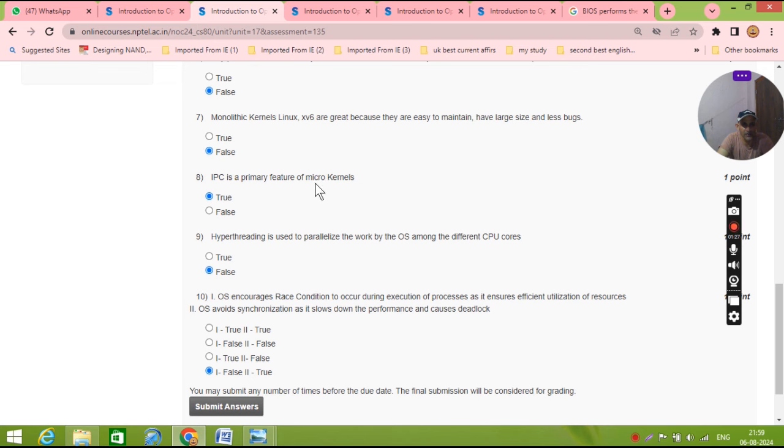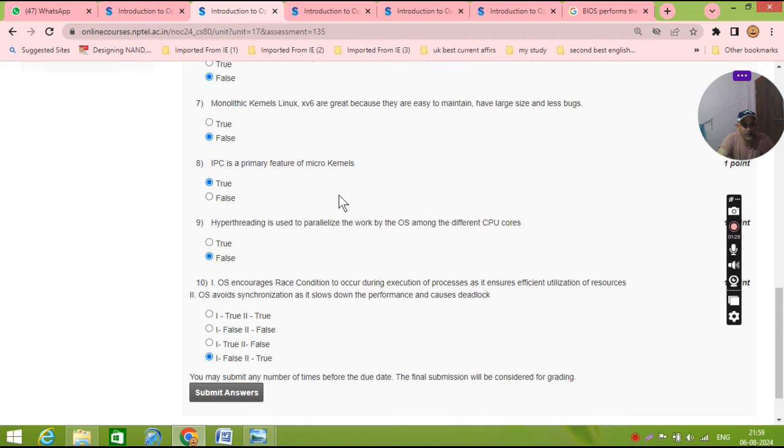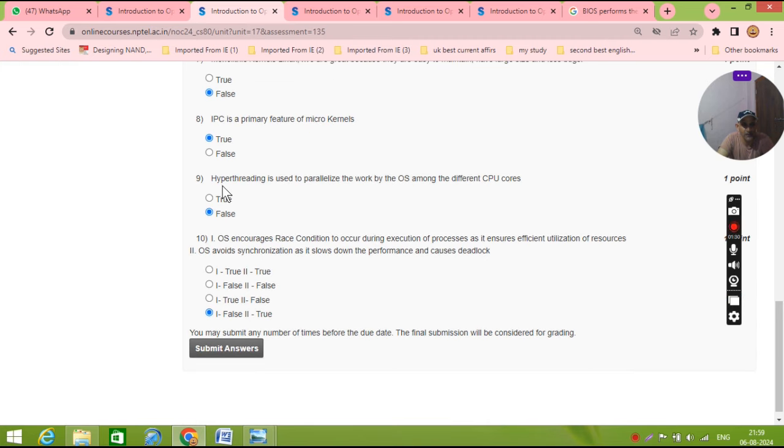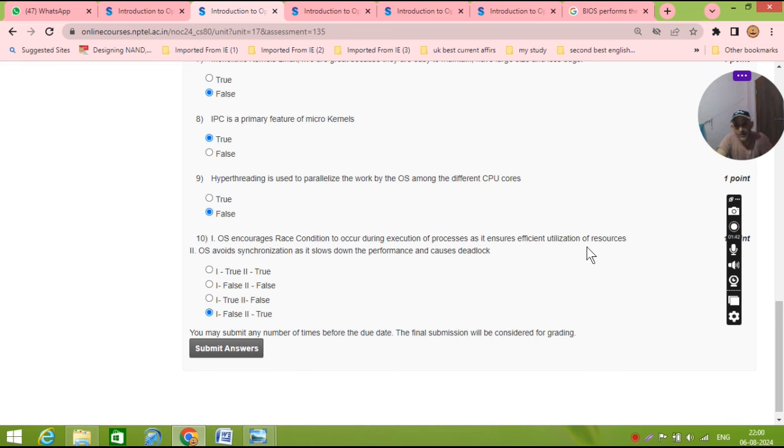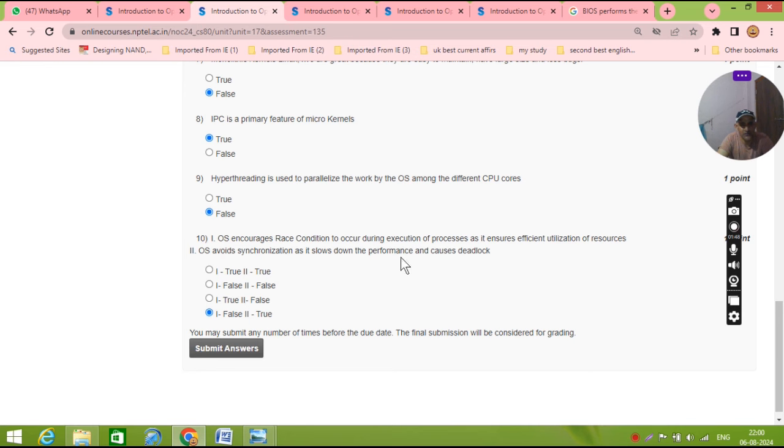Question number seven, question number eight: IPC primary features micro kernel, this is 100% correct. And hyper threading is used to organize the operating, this is also false. Question number ten: for the race condition occur during execution of the process, which ensure efficient utilization of the resources, this is false. But always avoid synchronization as it slows down the performance and use deadlock, this is corrected for you.